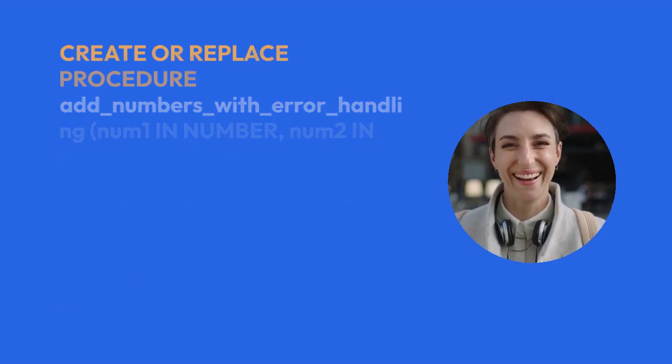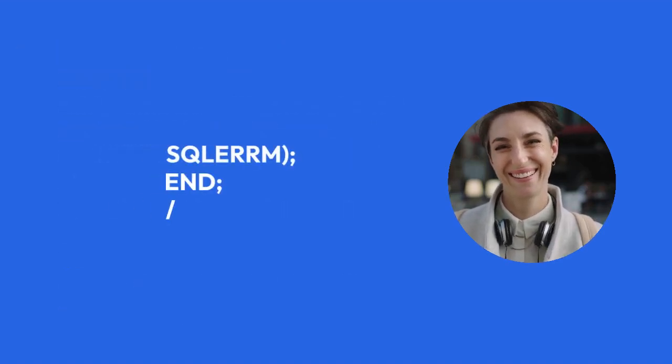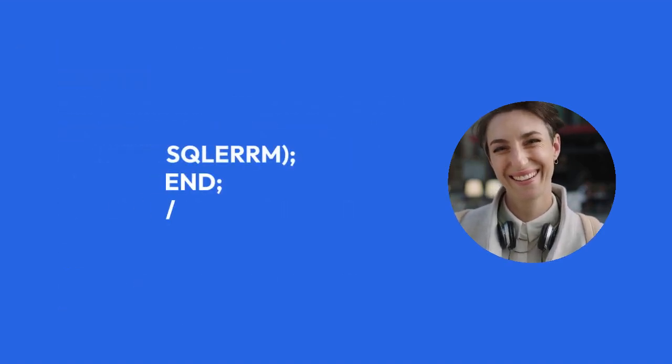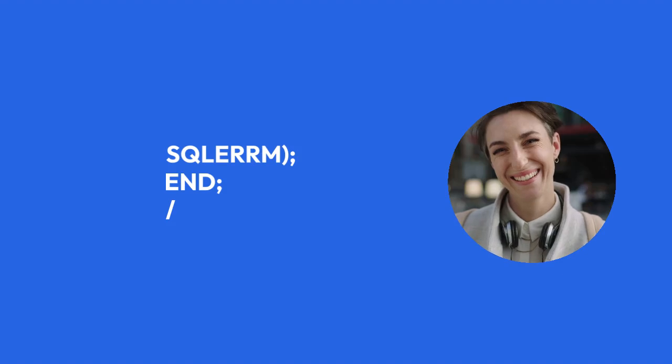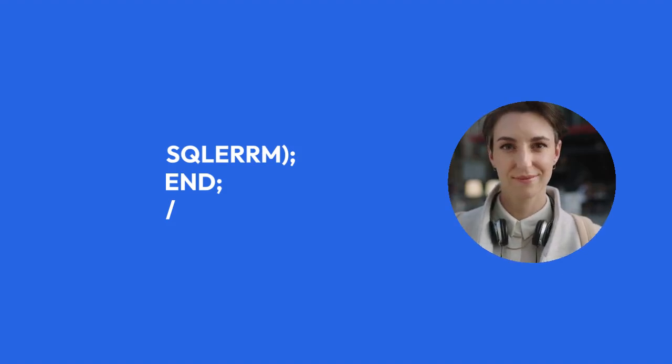EXCEPTION WHEN OTHERS THEN DBMS_OUTPUT.PUT_LINE('An error occurred: ' || SQLERRM); END;